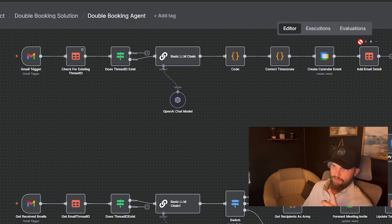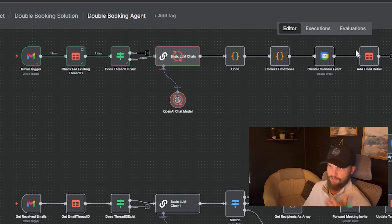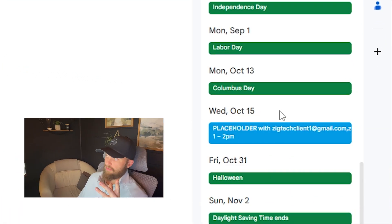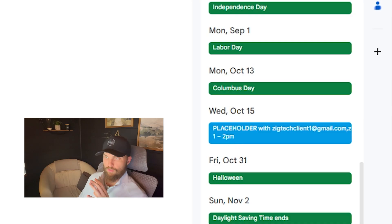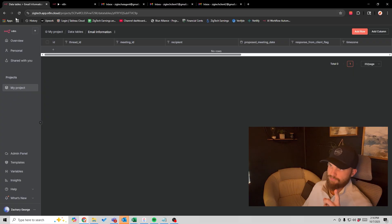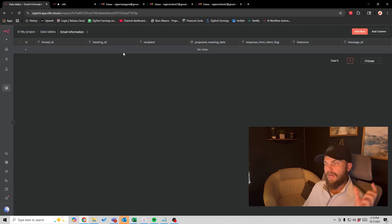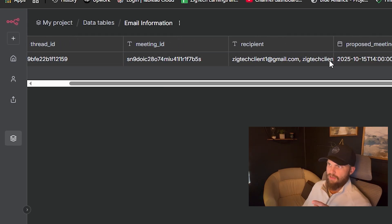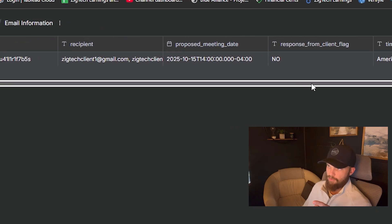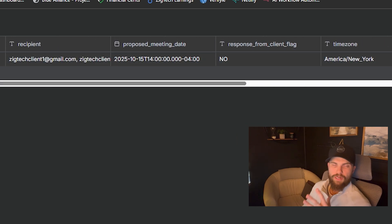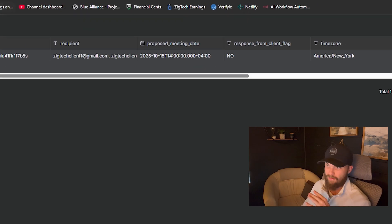If I come back here and run this first workflow — which would obviously be running all the time — it's going to catch these emails as soon as I send them and execute. It's going to create that placeholder. If we go back to the agent email, you can see it creates this placeholder with the recipients on the particular email from 1 to 2 PM. It also sends that data over into my data tables. You can see the recipients are these two people, the proposed meeting date, the time zone, the message body — all information about that one email is now being stored in the data table that I can reference later very easily.